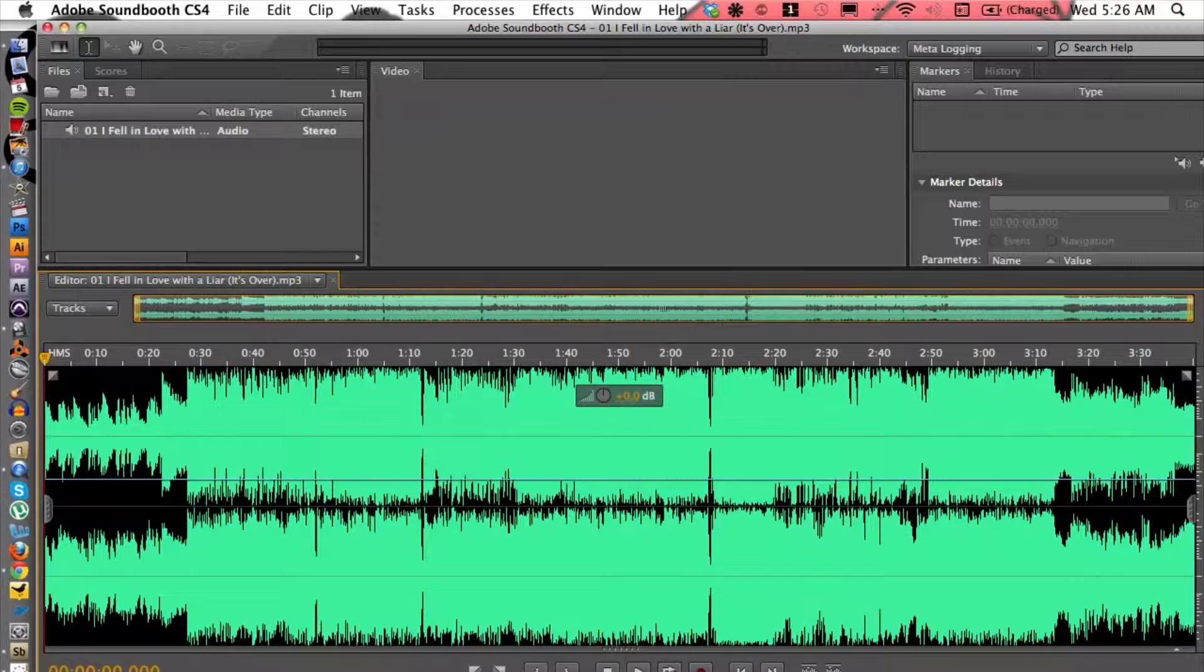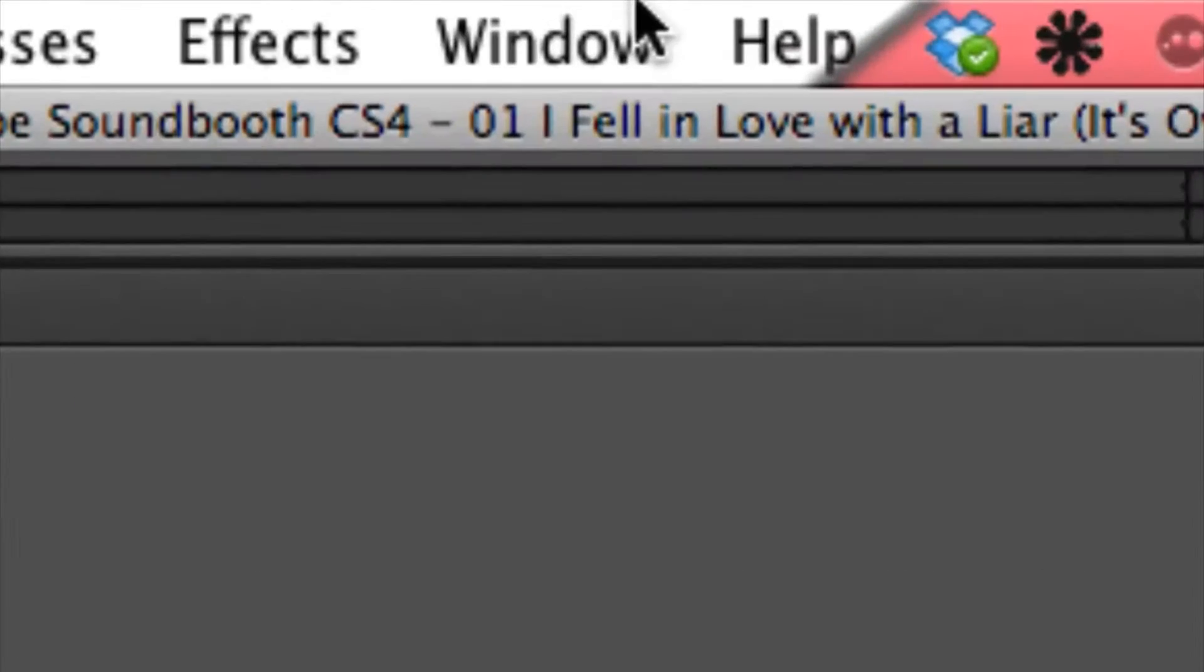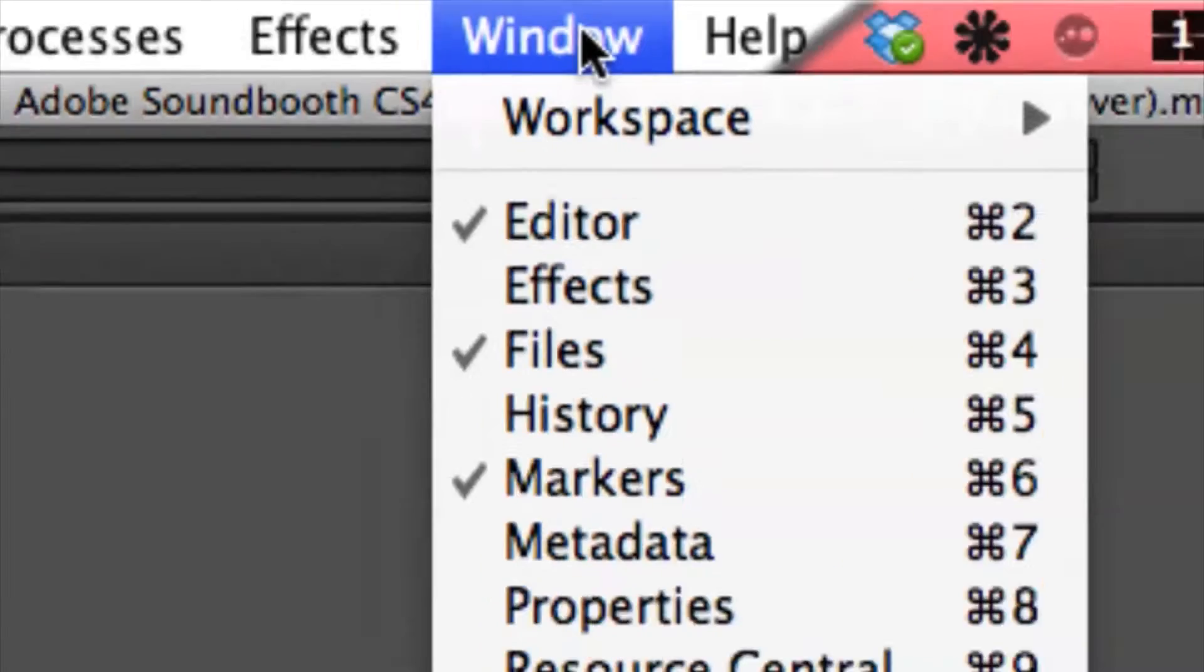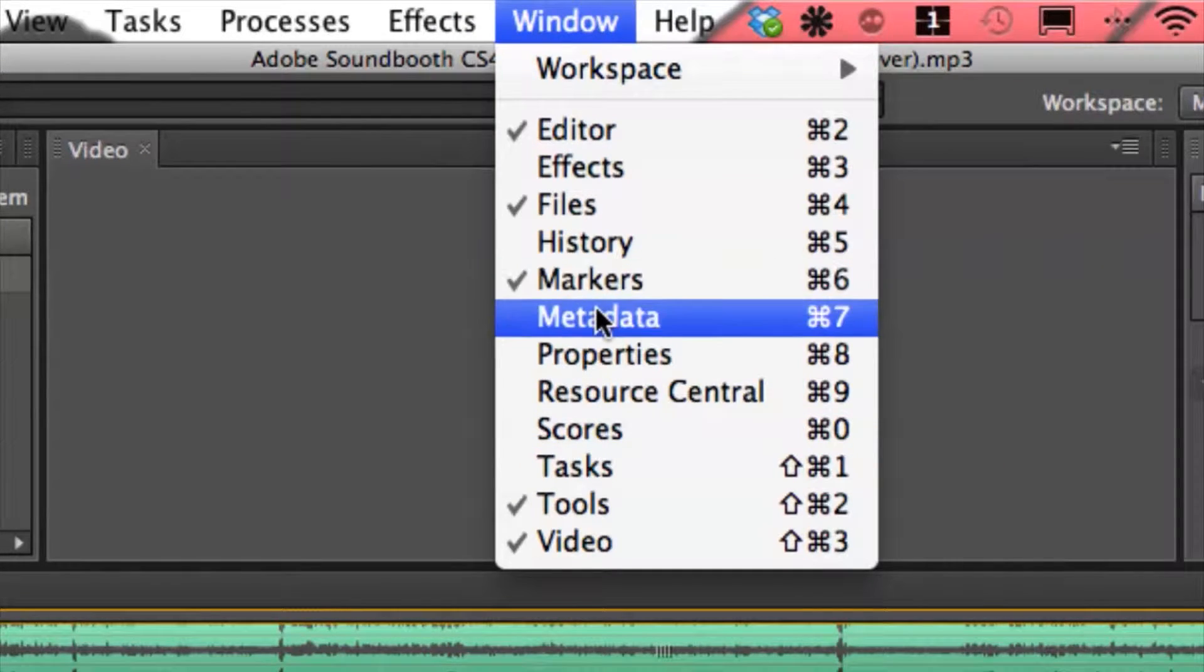That'll take just a second depending on how long the file is, how big it is, it'll take a second for Soundbooth to process the file but once that is in there let's go ahead and head to the top here. I'm going to go to window and we're going to open up our metadata window. How convenient.